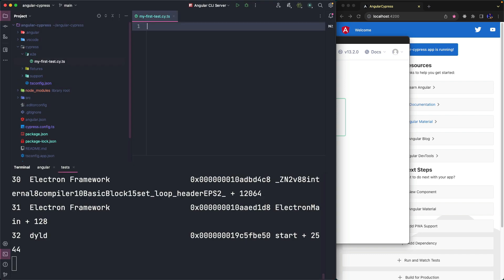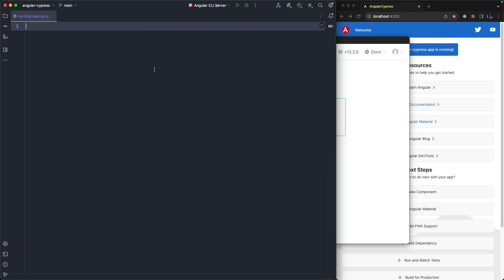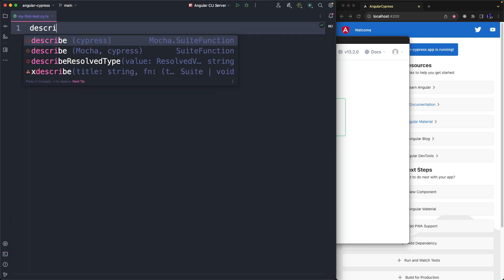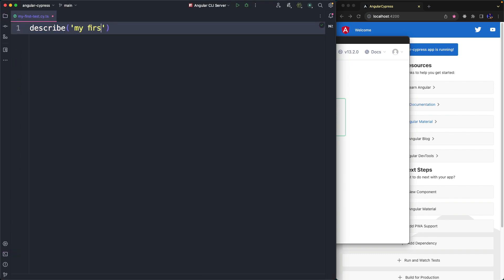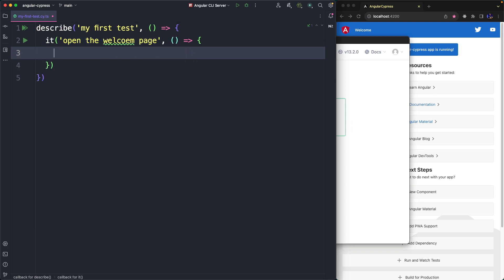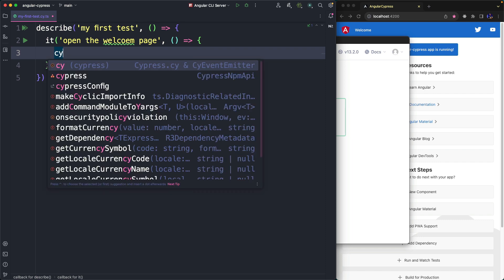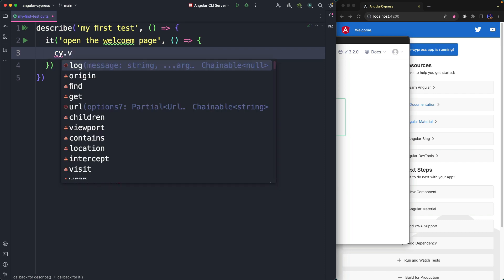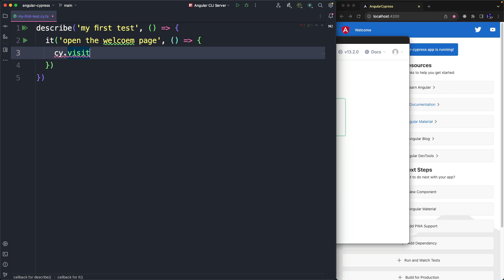We use the describe function to group several tests and right after we write what is called a test case using the it statement, briefly describing the test's goal which is simply to test if the page is open. In this code block we can write assertions which represent the actual test and with end-to-end tests we usually verify the current behaviors of a specific page or some parts of the application. In this case, we are just checking that the localhost page is open.